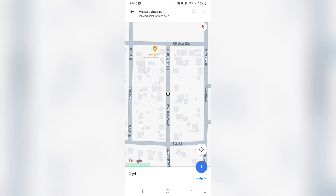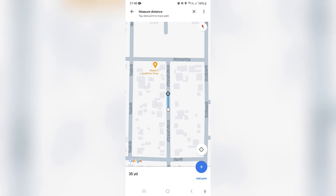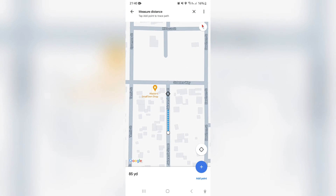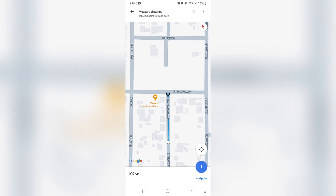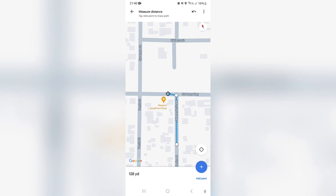From here it's very simple. We're going to tap down on that marker and drag it — we're actually dragging the map, not the dot. Drag it to the end of the street, and once you get there, tap the plus icon on the bottom right that says 'Add Point.'